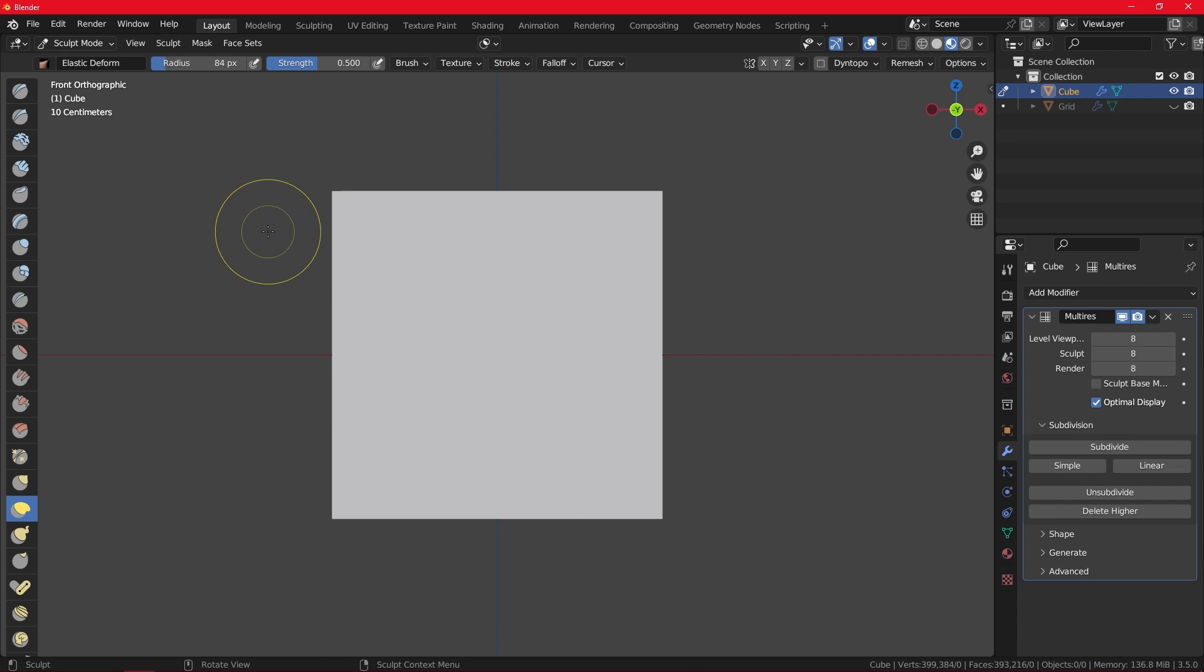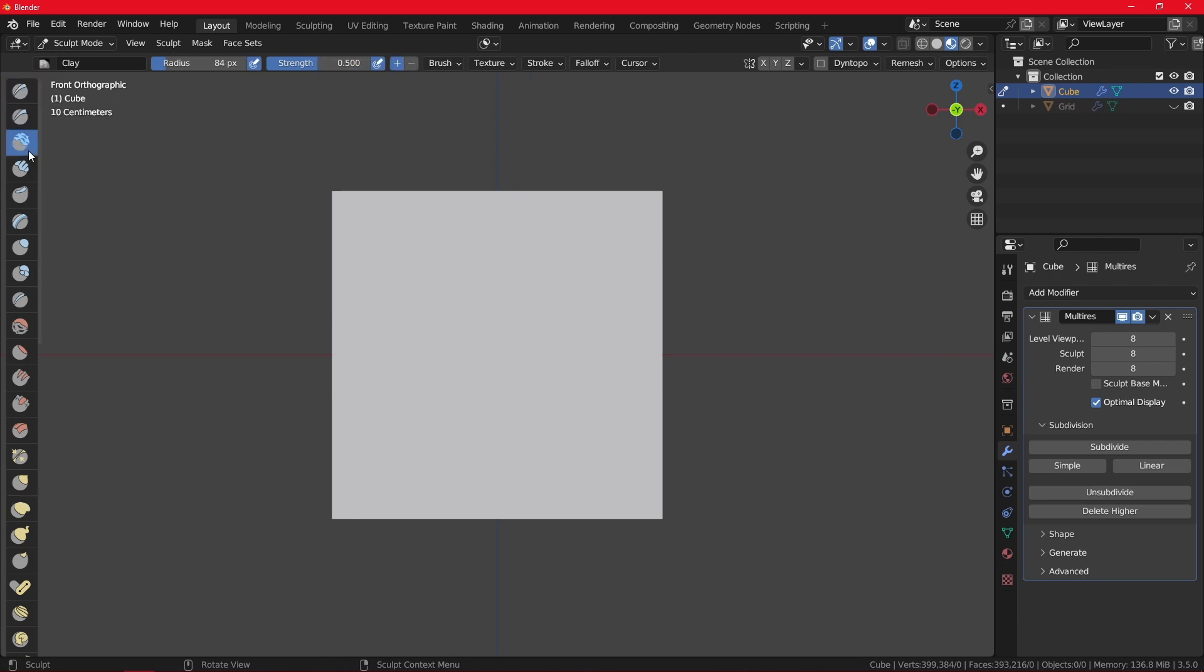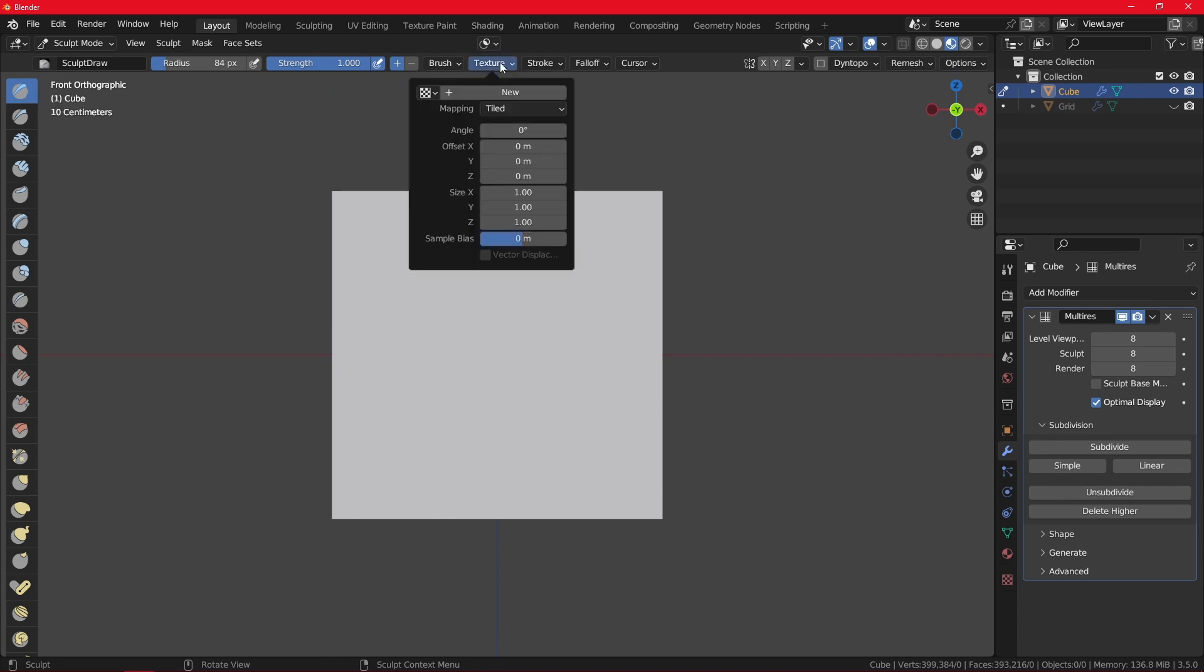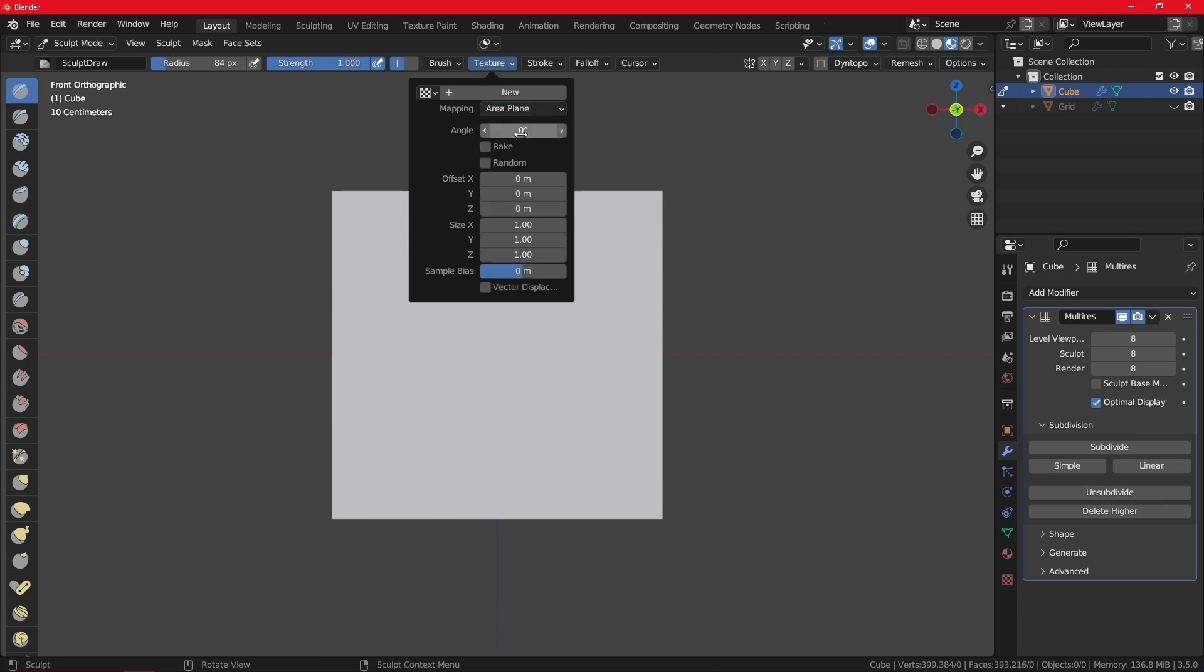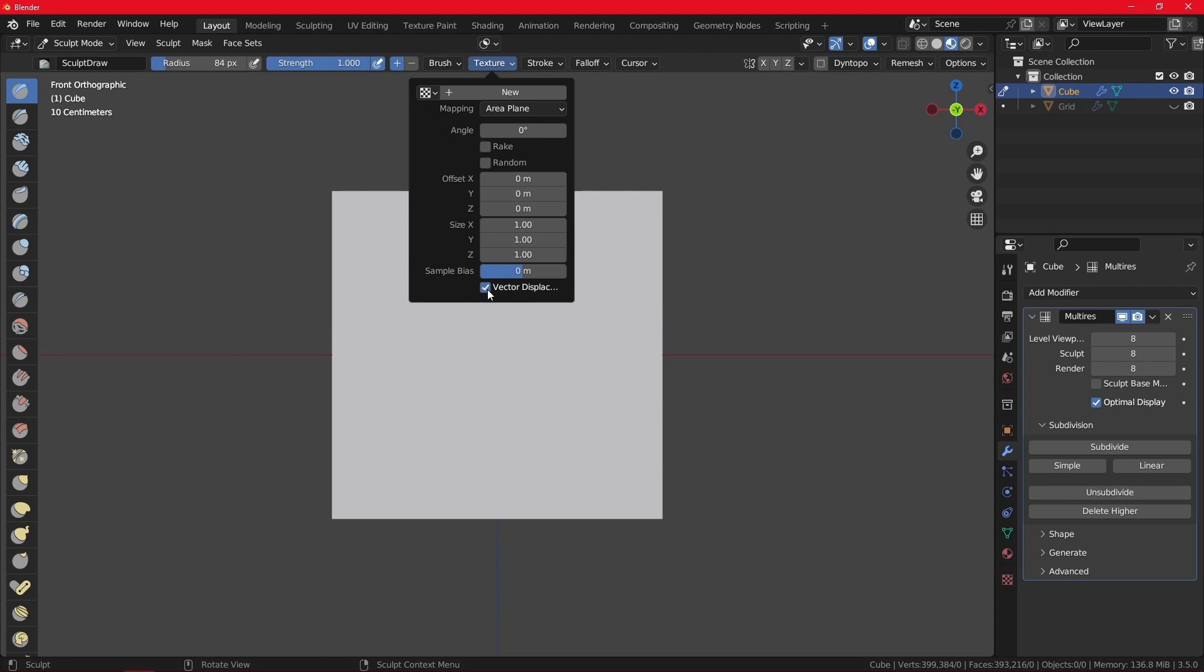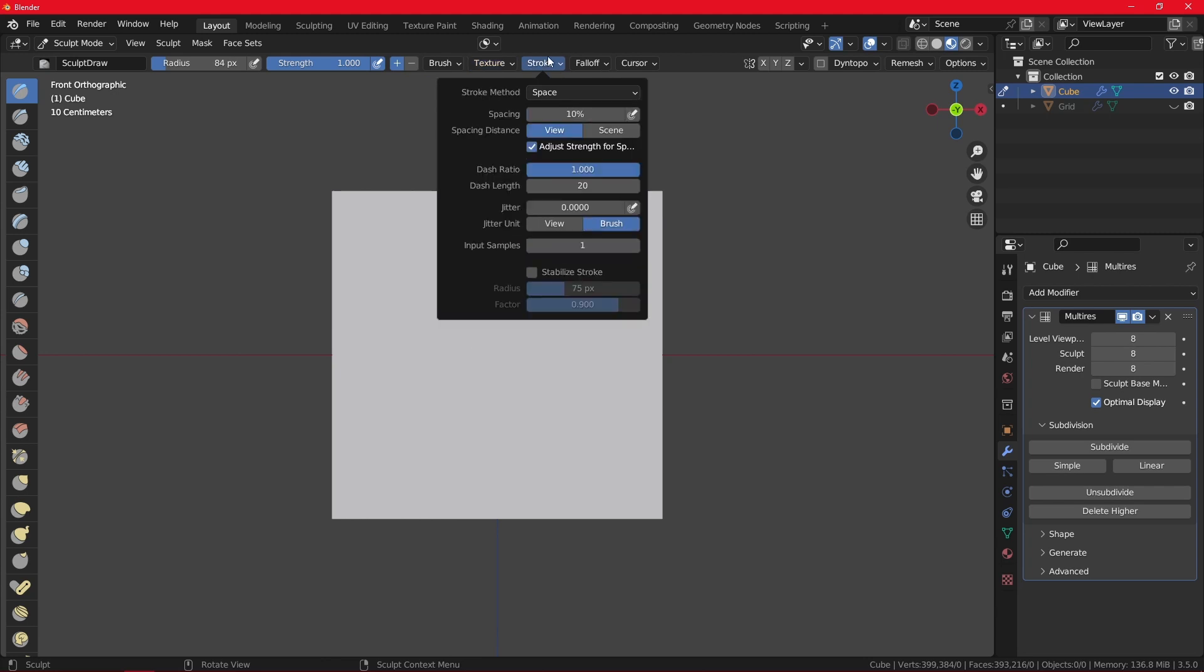Now you want to make sure you do all of these things. You want your brush to be selected on the draw brushes. Otherwise use the sculpt draw brush. Then under texture, you should have selected this on tile. Nope. You want to change it to area plane, which is the only mapping option that gives you the ability to enable vector displacement.